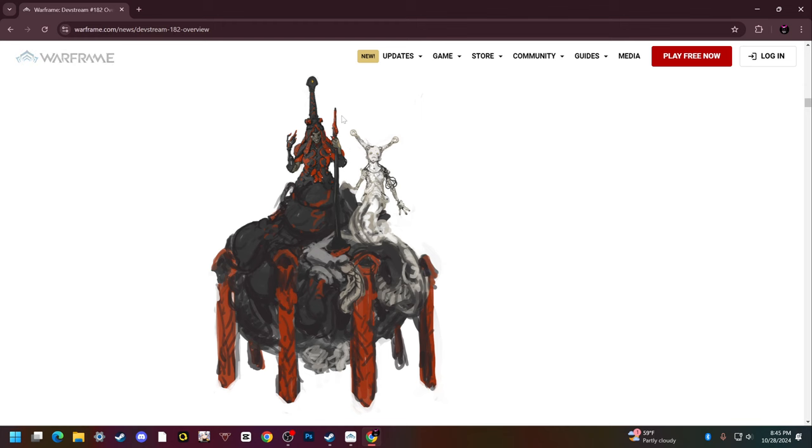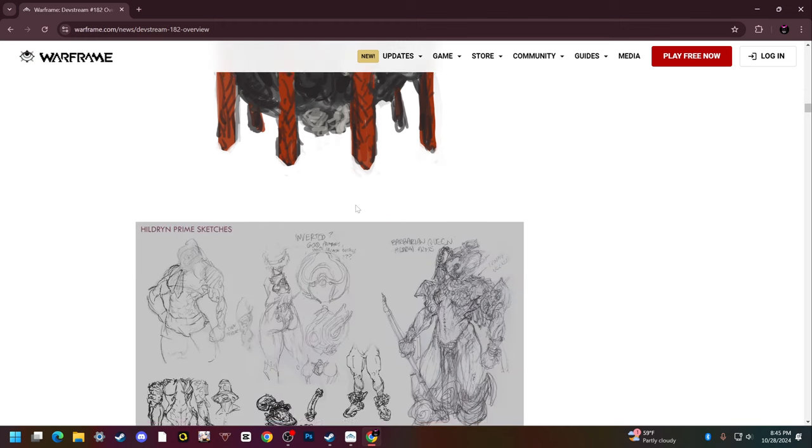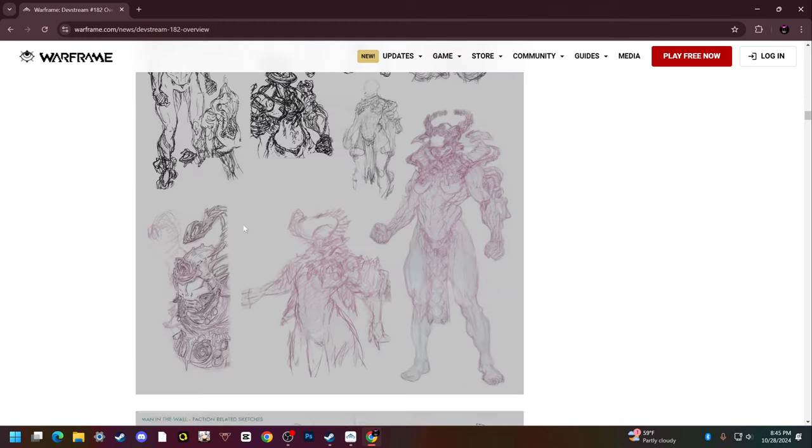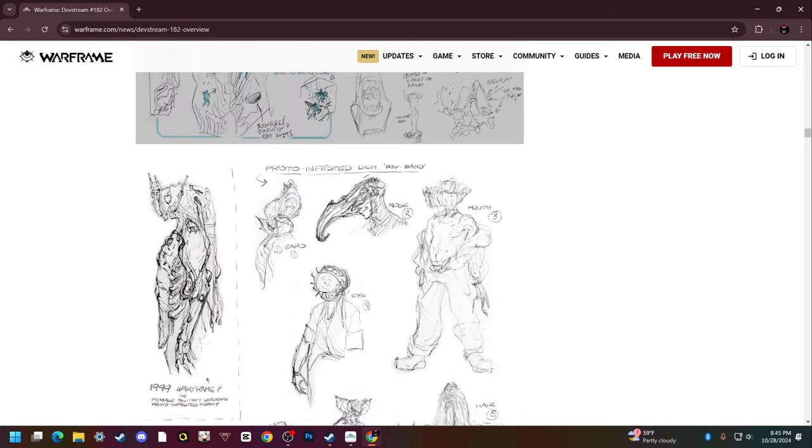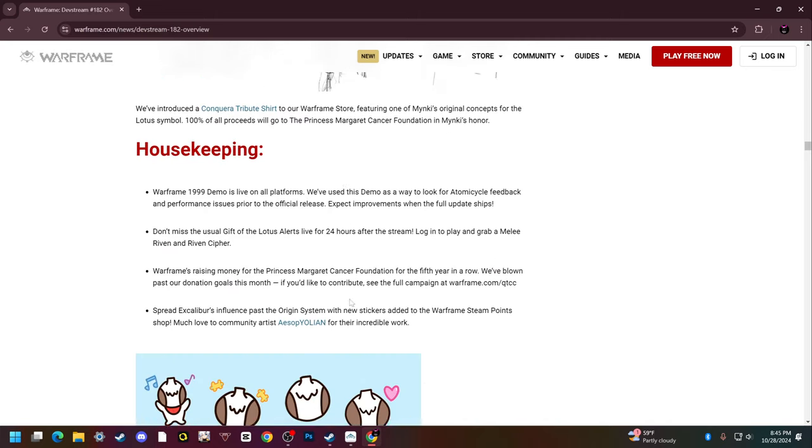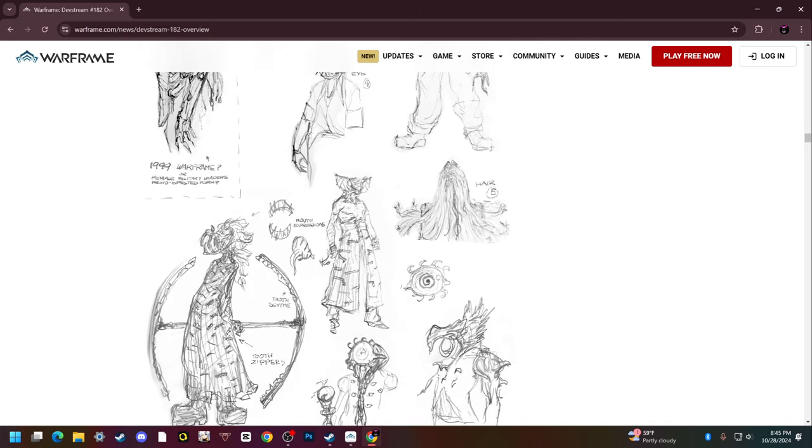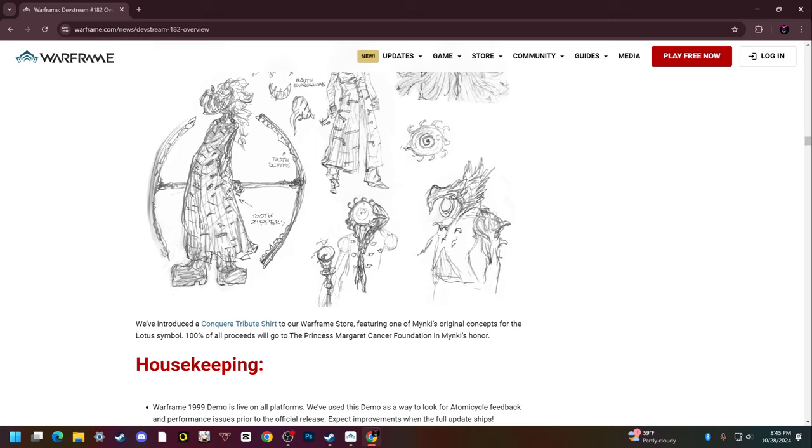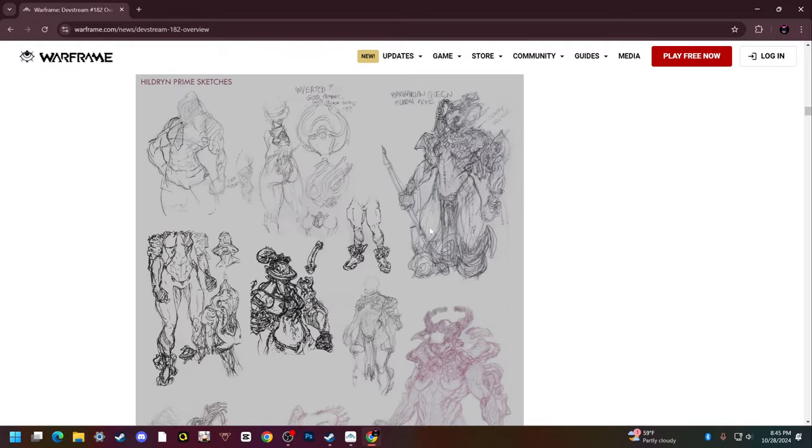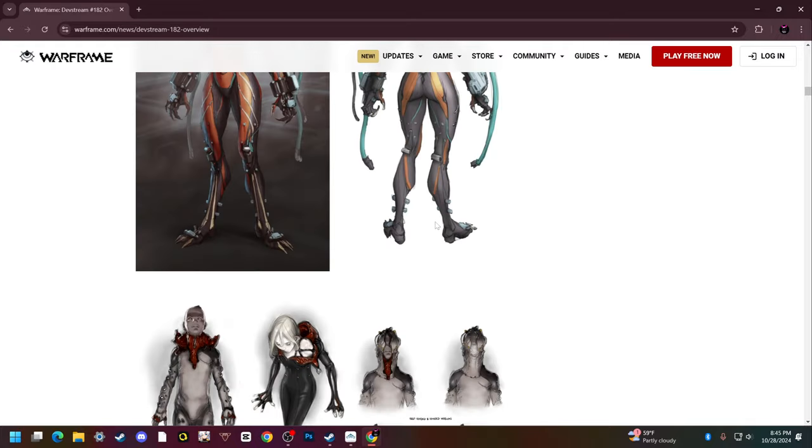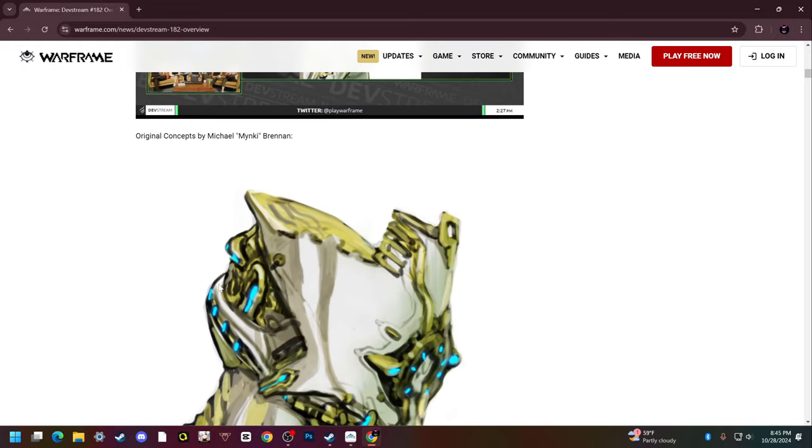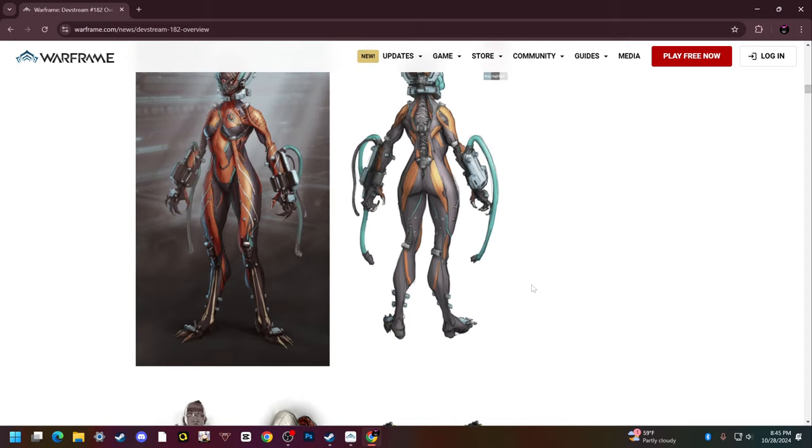He's also the one that came up with the concept for the Rhino Heirloom skin that's going to be coming out next year. It's really unfortunate that he died, but there's not much we can do about it. Everyone give a moment of silence for Michael Brennan.